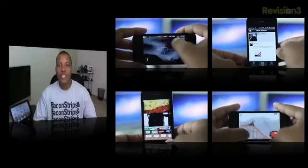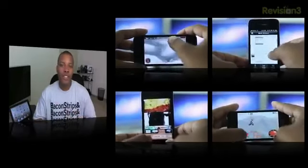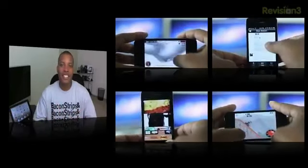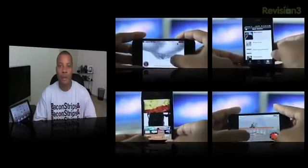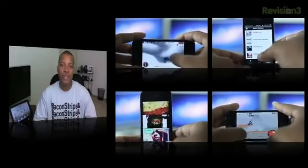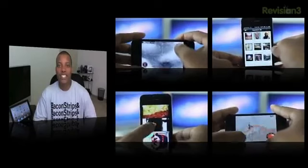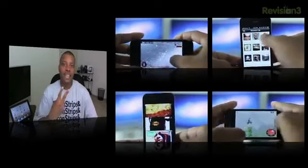Alright guys, thanks for watching this video. Please leave a comment below about what you think of all these applications I showed you, and also if you have any suggestions for applications you'd like to see me cover in the future. Thanks for watching, guys, and I will catch you later. Peace.